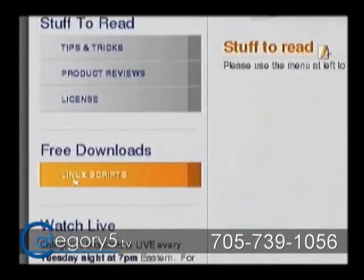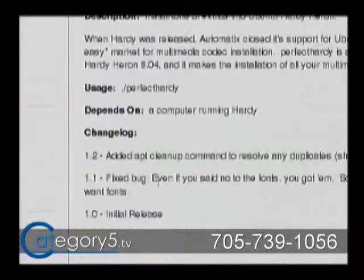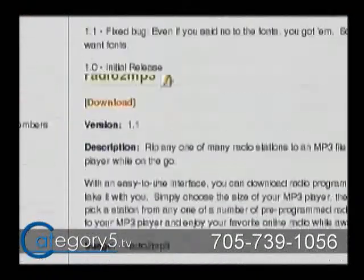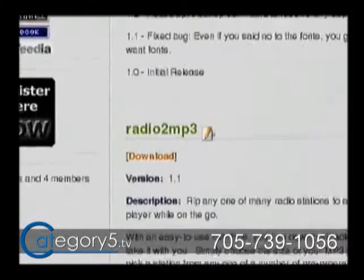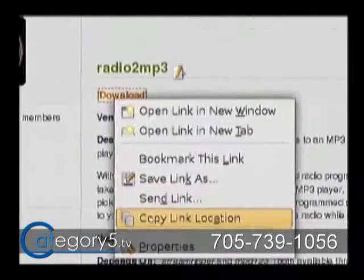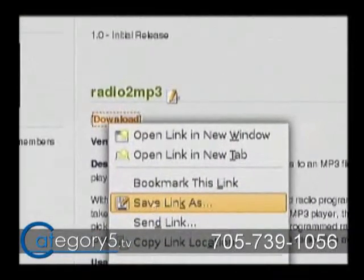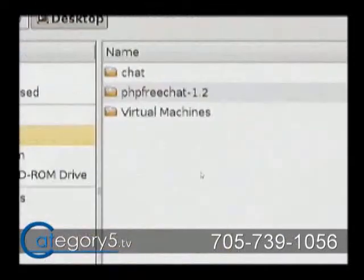Click on Resources and then go to Linux Scripts. You'll see it down at the bottom — this is just alphabetical — a program called Radio to MP3. Right-click on the Download link and go Save Link As, and just save that on your desktop or wherever you'd like, and hit Save.